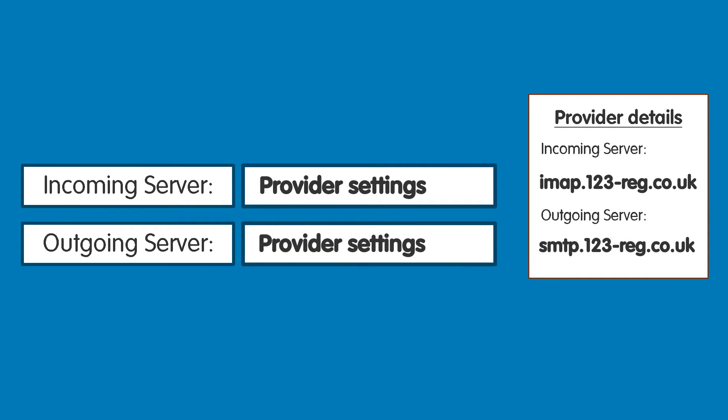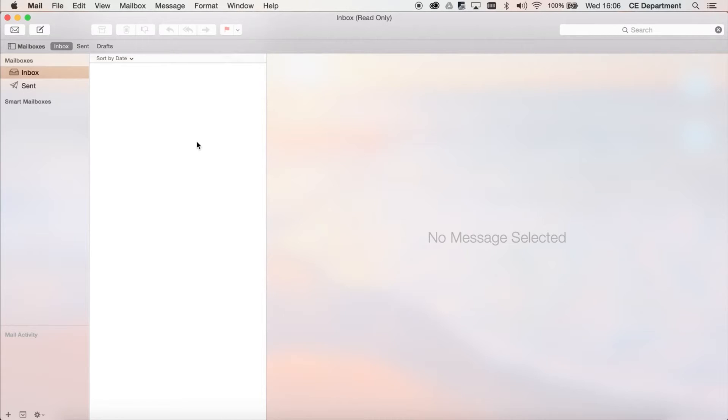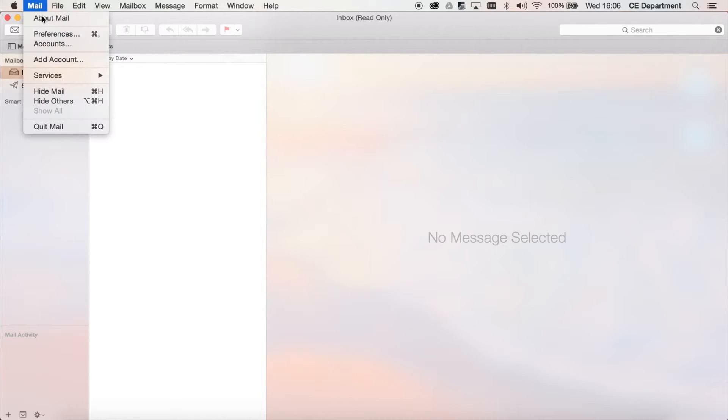OK, let's get started. Step 1: Open up Apple Mail and click Mail, then Add Account.